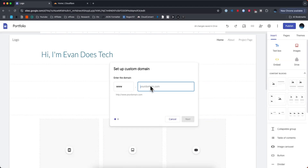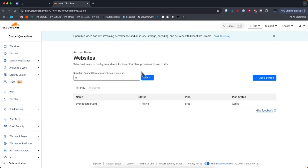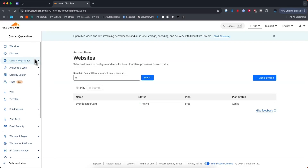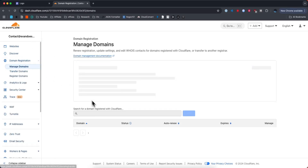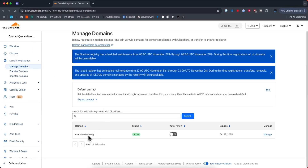Here we're going to enter in our domain name. I'm going to enter in evandostech.org, which should match the domain listed in your Cloudflare dashboard. You can find it under the domain registration, manage domains, and then we can see it listed right here.